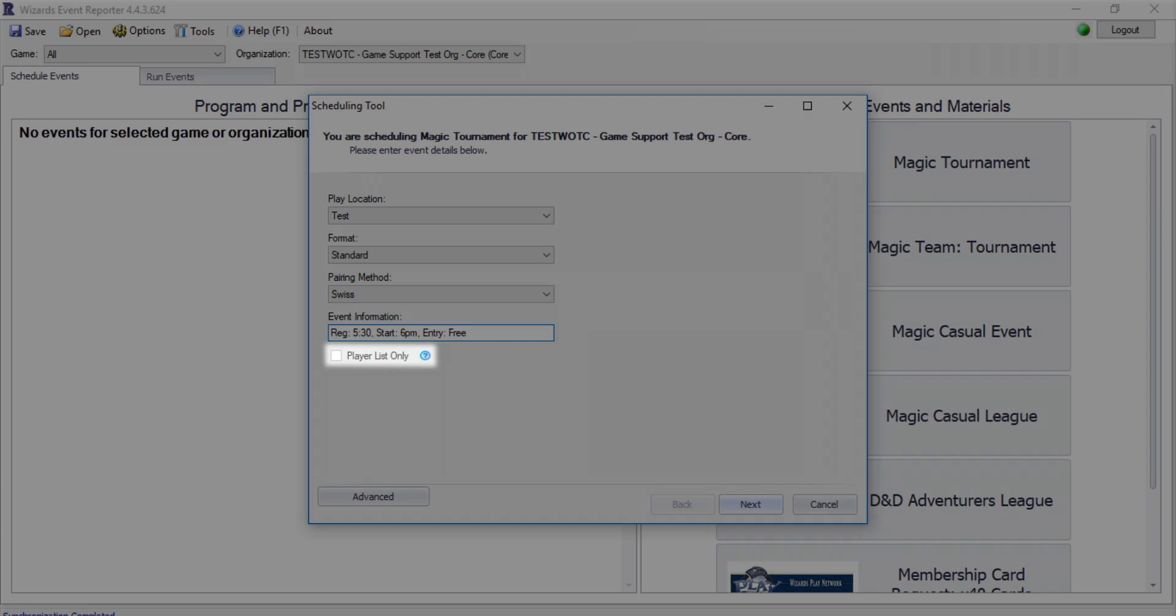For leagues and D&D events, this option will always be checked, since those events don't follow a tournament structure.